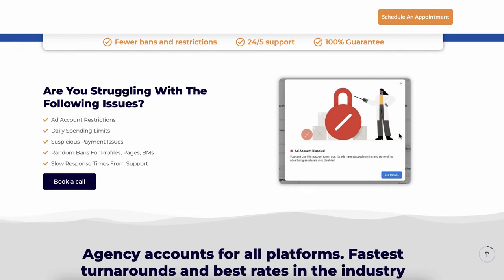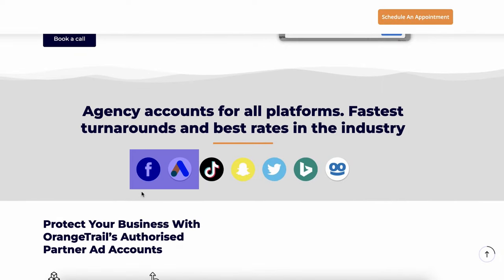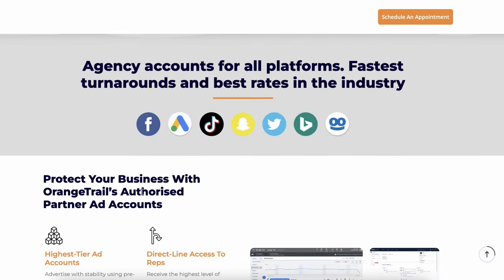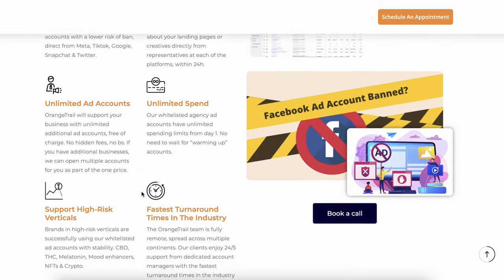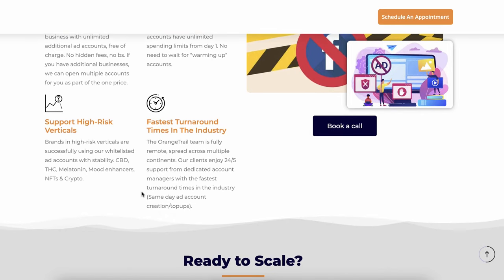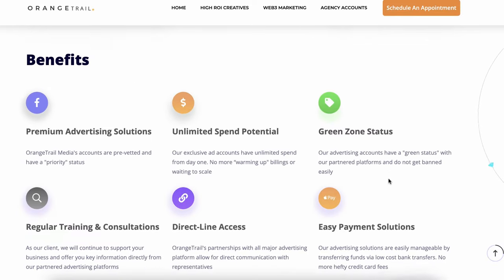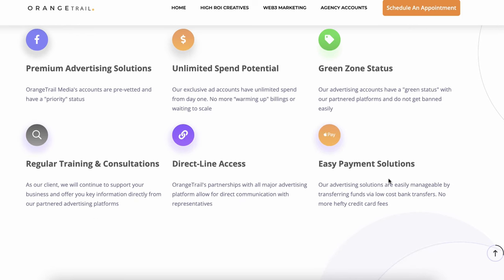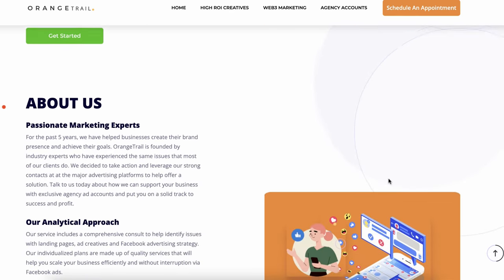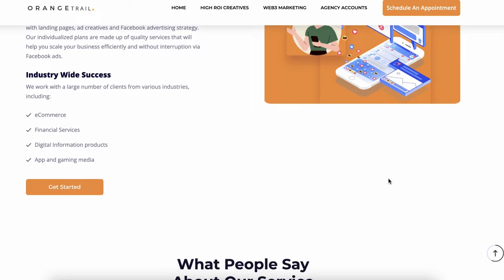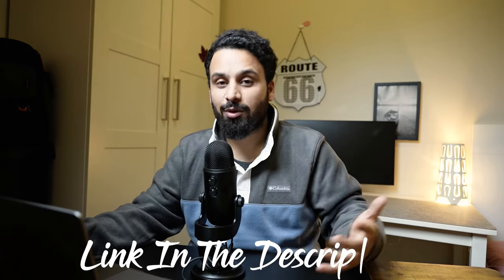Orange Trail helps you set up Google Ads accounts, and not just Google Ads — they will help you set up Facebook Ads, Twitter, TikTok, Snapchat, and basically all major platforms. Accounts set up with Orange Trail are harder to get blocked, you get unlimited spends, 24/7 five-days support, and direct lines to Google Ads or Facebook Ads. They can get you special whitelisting for certain features, and for some high-spending clients, a 2.5% rebate. Use the link in the description to set up a consultation.